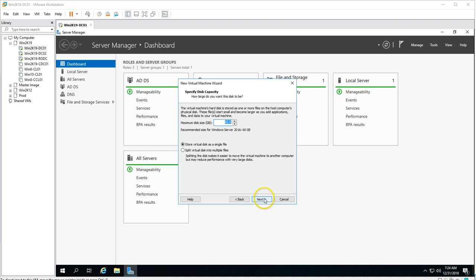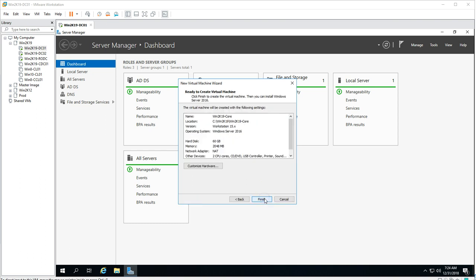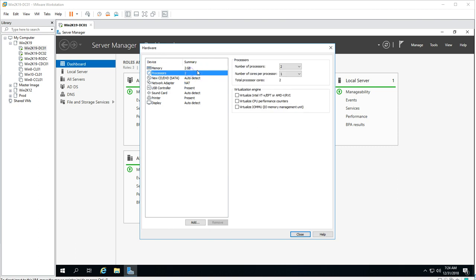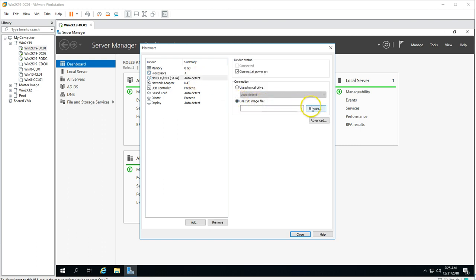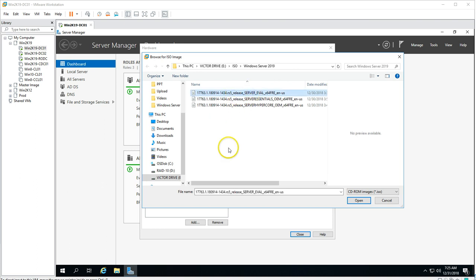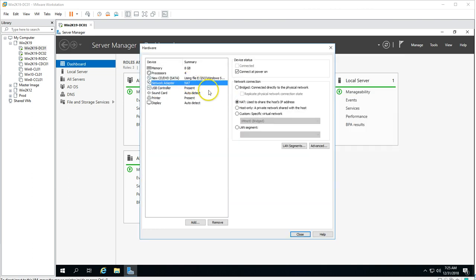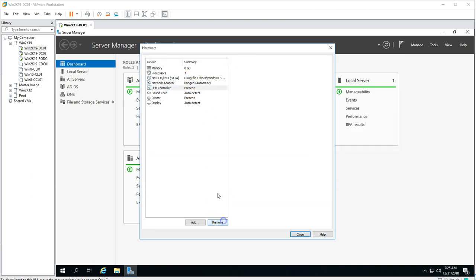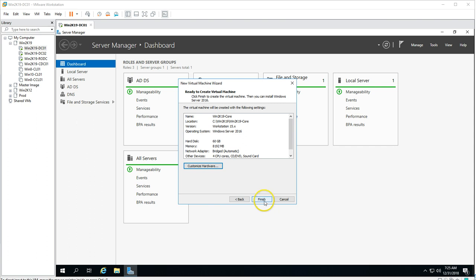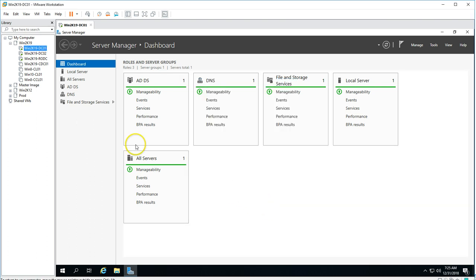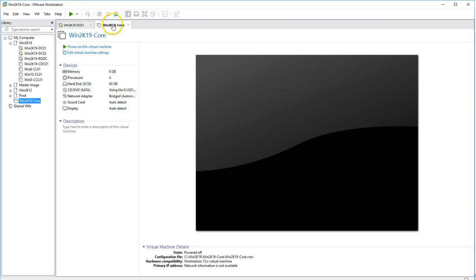I'm going to give it 60 GB on a single file VMDK virtual disk, click Next, then customize the hardware. I'll assign 8 GB RAM, set logical processors, browse to the Windows Server 2019 installation media, set the network to bridged, remove USB and printer, then click Close and Finish. The virtual machine is now created with all the settings applied.